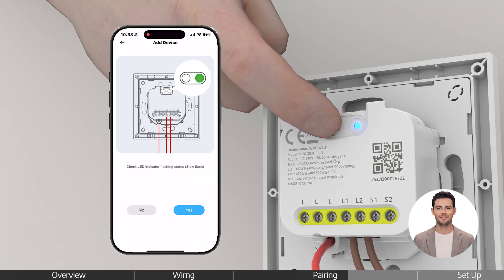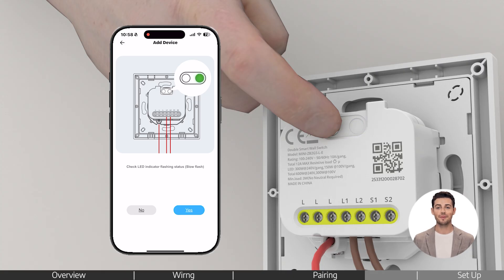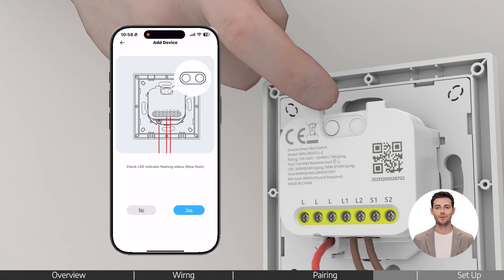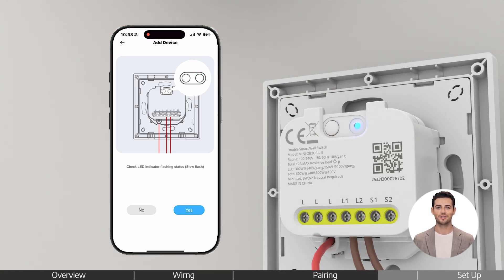If needed, long press the device button for 5 seconds until the indicator flashes slowly. This means it's in pairing mode. Continue following the app steps to complete the pairing process.